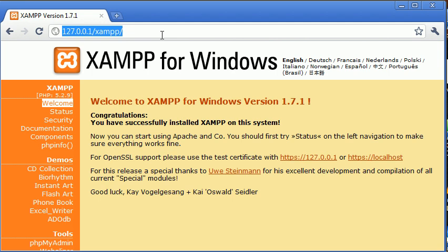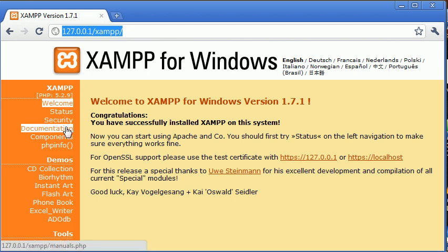Now you'll see at the side here, you've got things like status, security, the documentation, phpinfo function, which is going to give you information about your PHP installation.